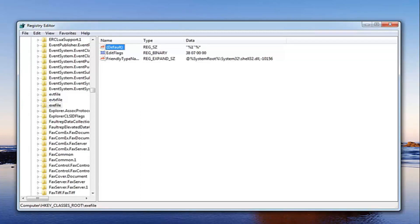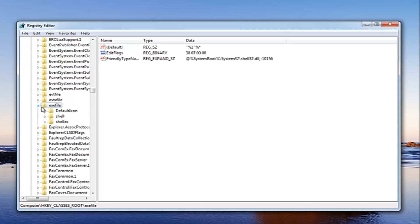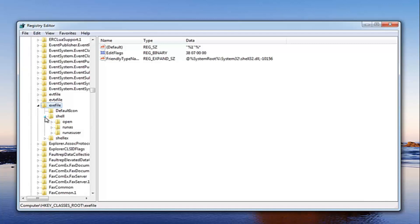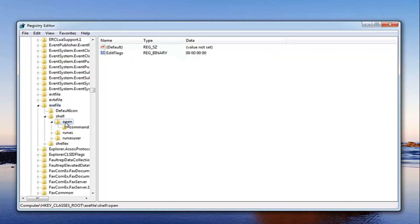So now we want to open up the exefile right here. Just expand that on the left side. Expand the folder, then expand shell. Now you want to expand open. Now that we have the open here, just left click on the open folder one time.